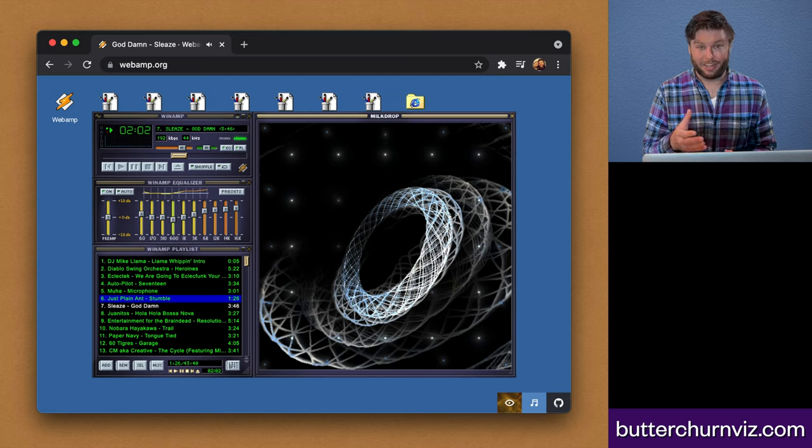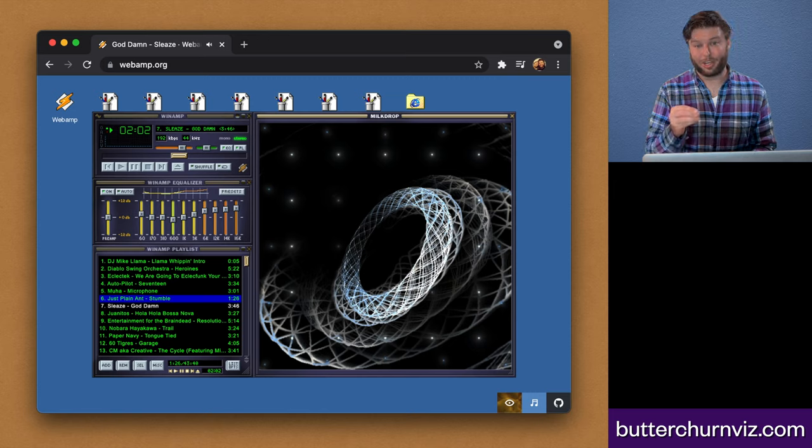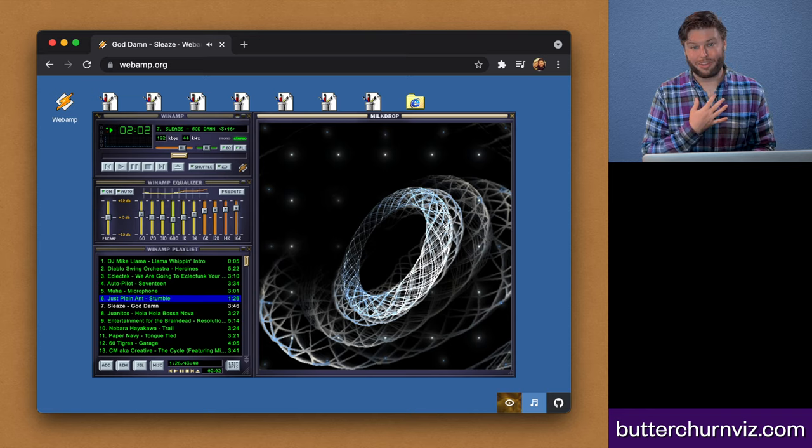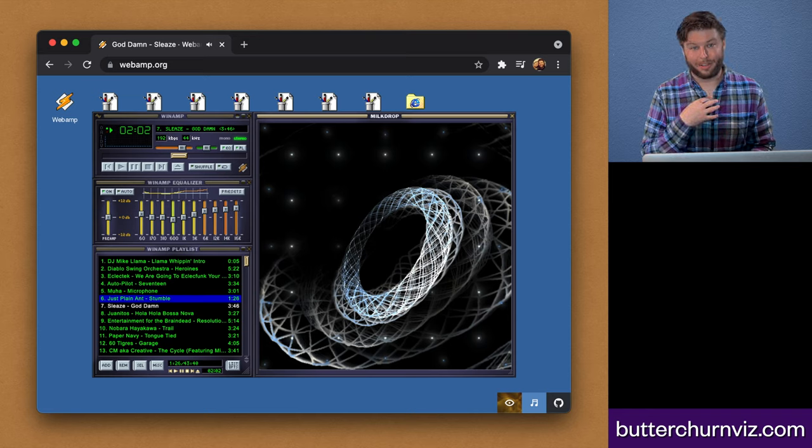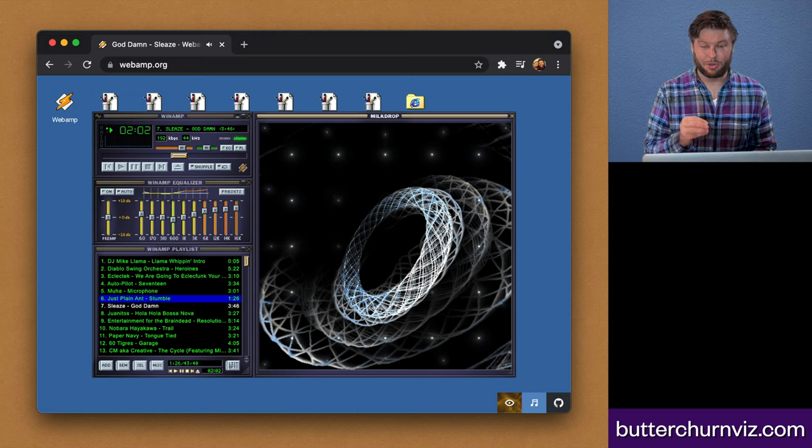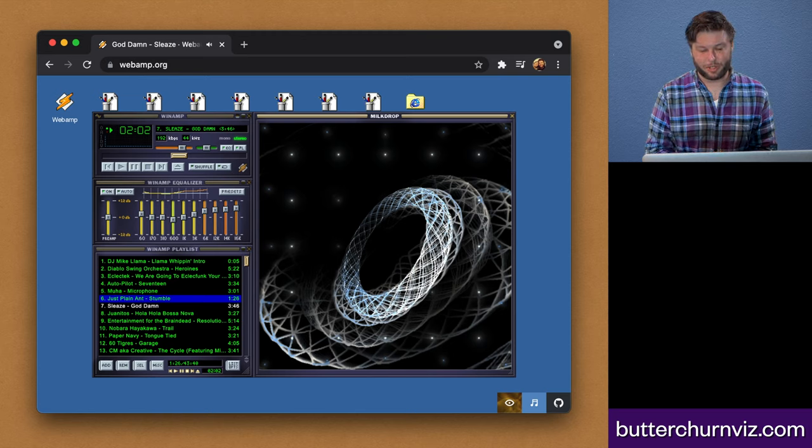And through that relationship, we then ended up embarking on this project, which was this compiler, where I wrote the compiler written in TypeScript, and Jordan Berg integrated it into ButterChurn.